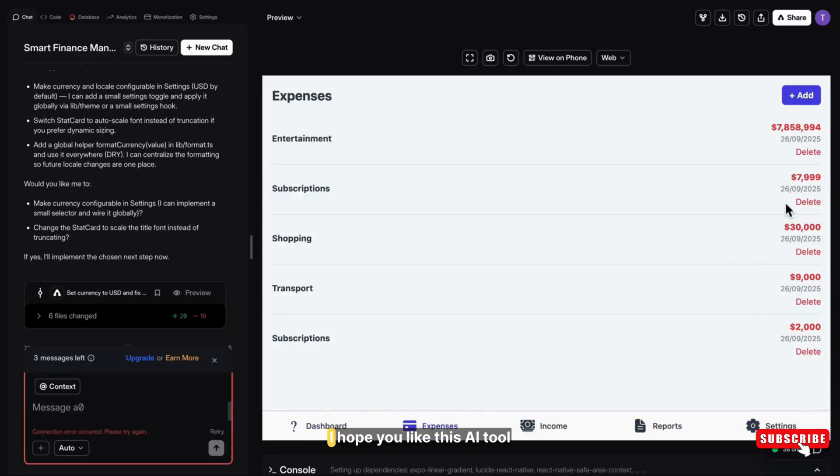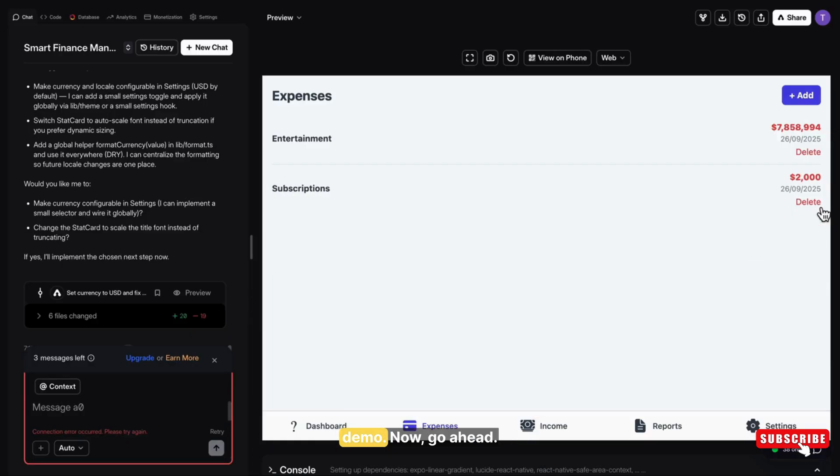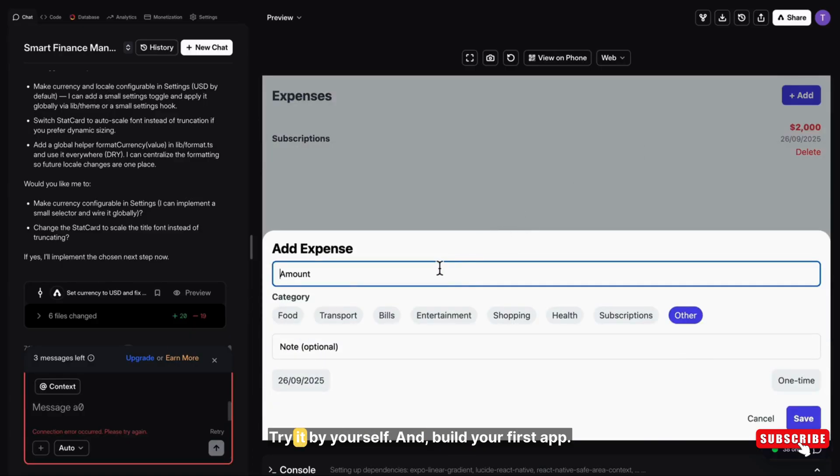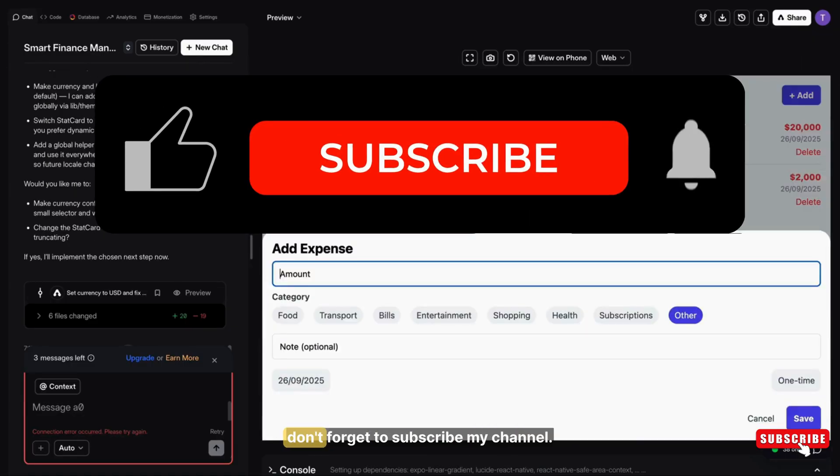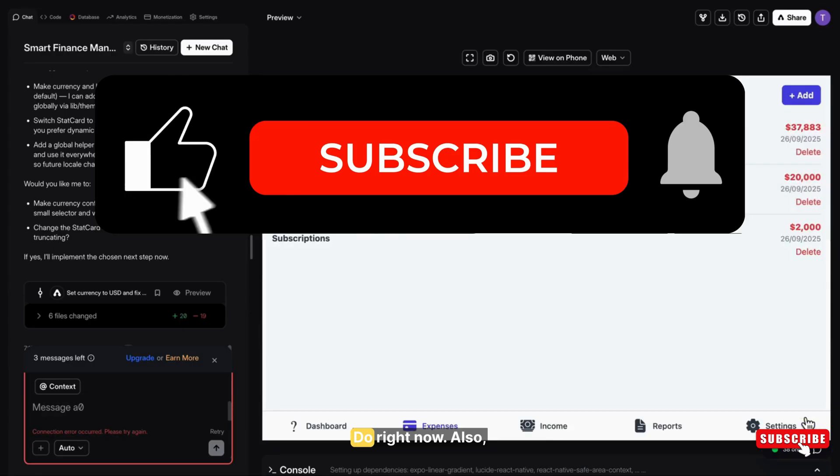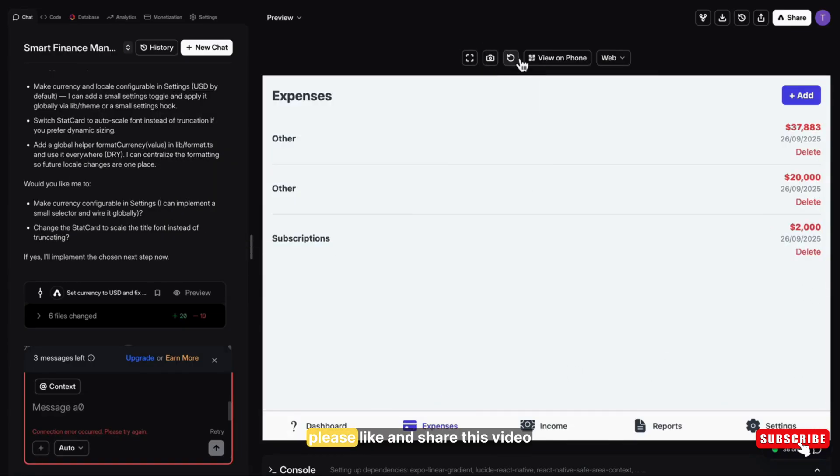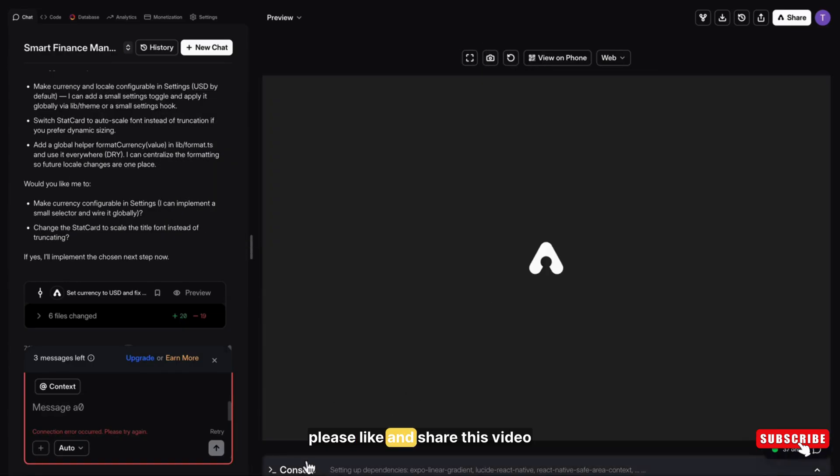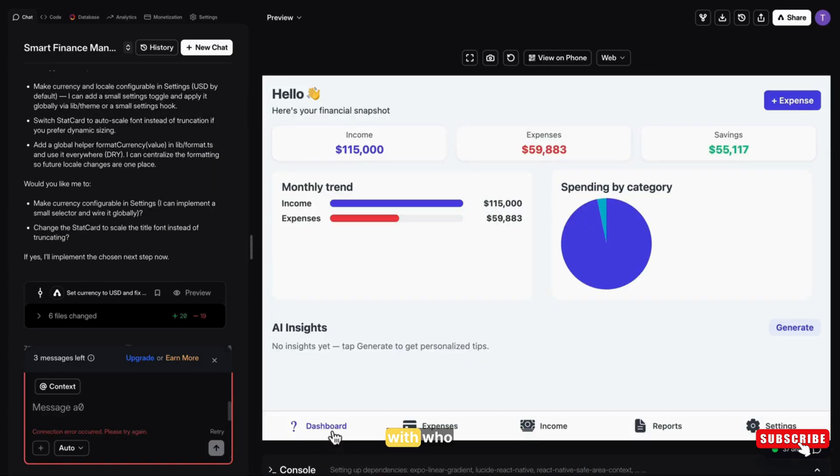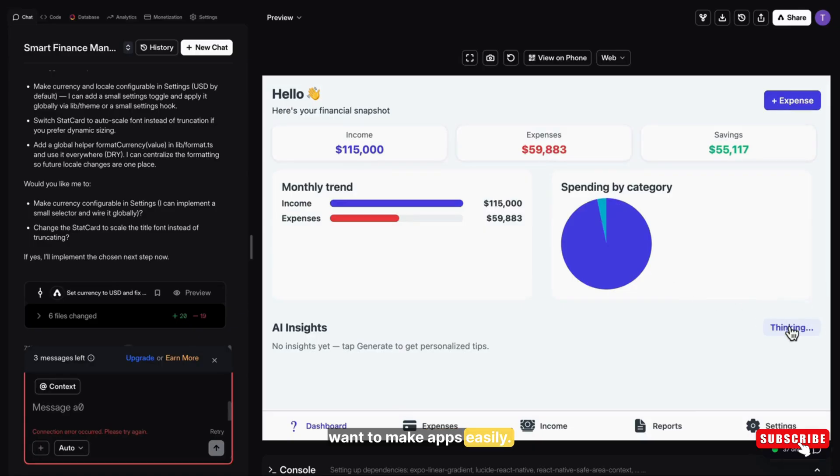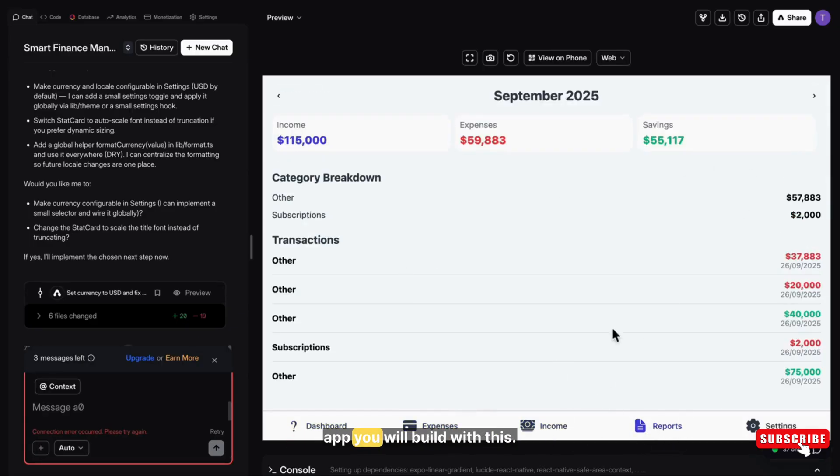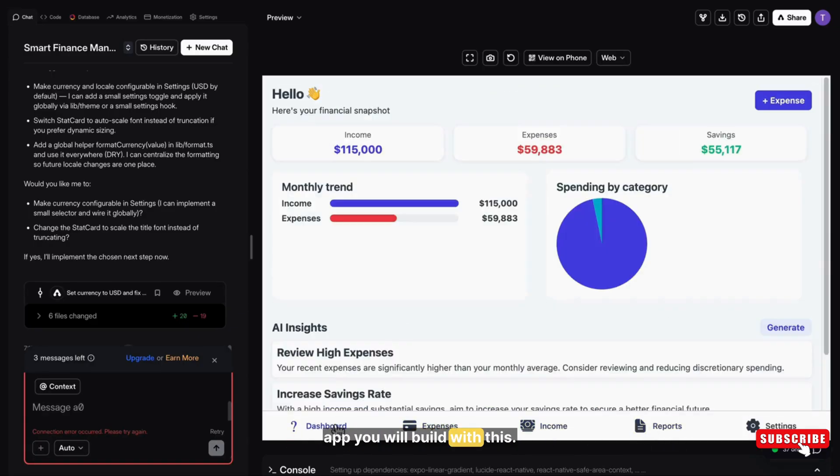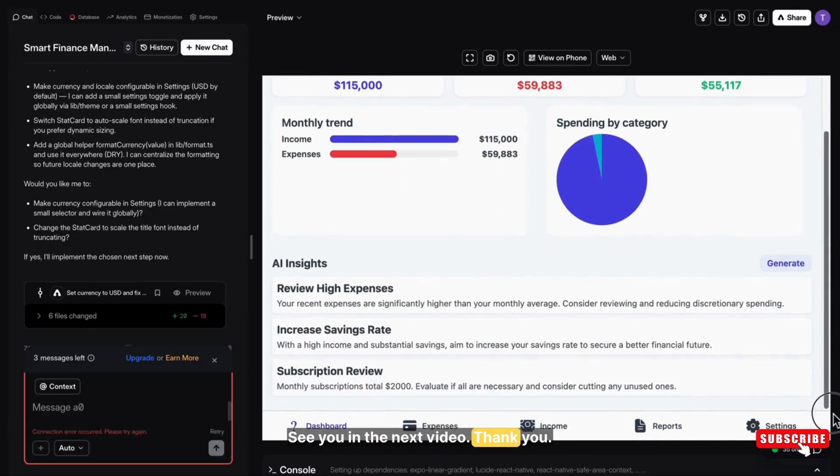So I hope you liked this AI tool demo. Now go ahead, try it by yourself and build your first app. If you found this video helpful, don't forget to subscribe my channel. Do it right now. Also, please like and share this video with who want to make apps easily and tell me in the comment, which kind of app you will build with this. See you in the next video. Thank you.